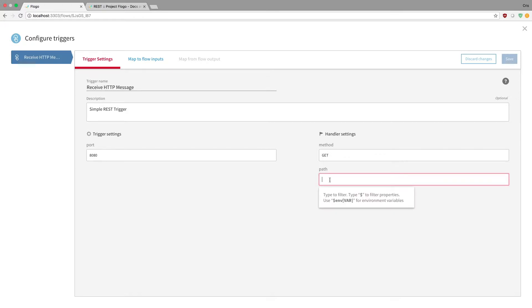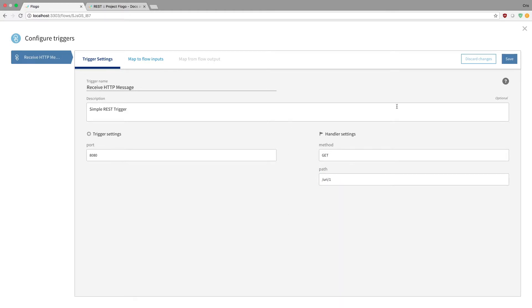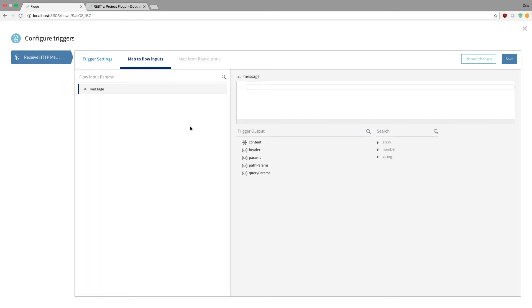And path. So now the actual path of whatever you're building. So maybe it's going to be, I don't know, URI1, whatever I want. So I can hit save at that point, and then my trigger will be saved. So now if I go to map to flow inputs.